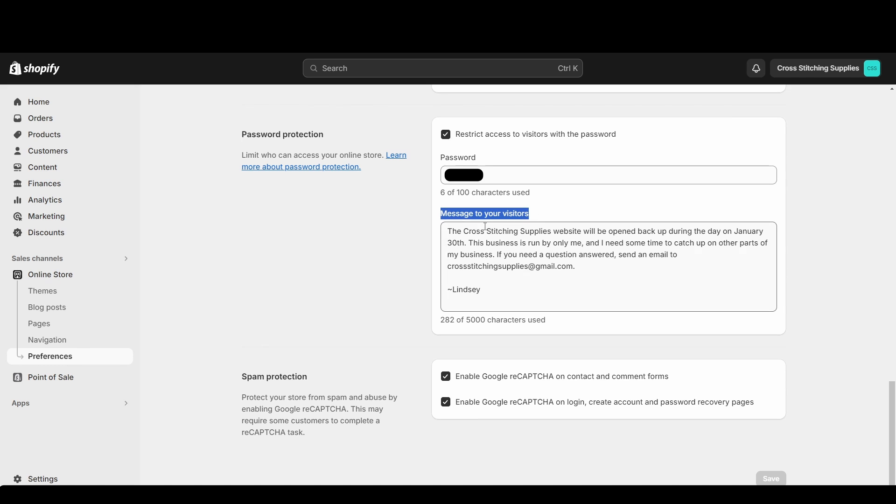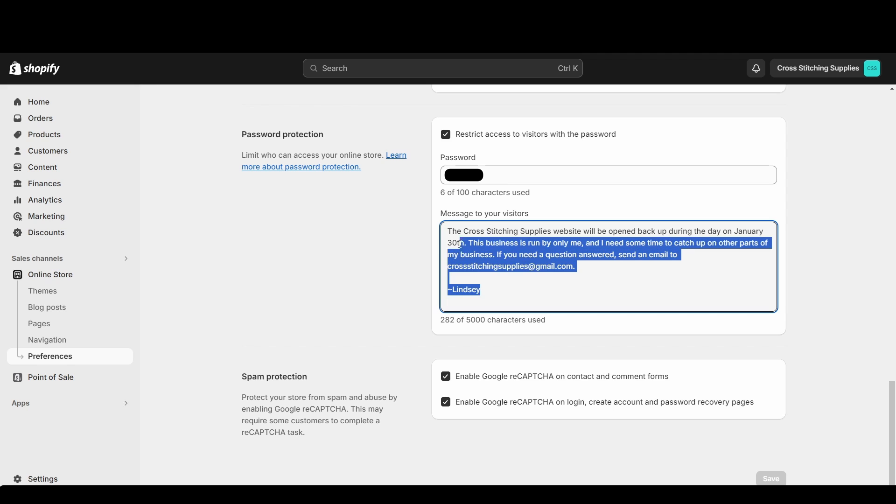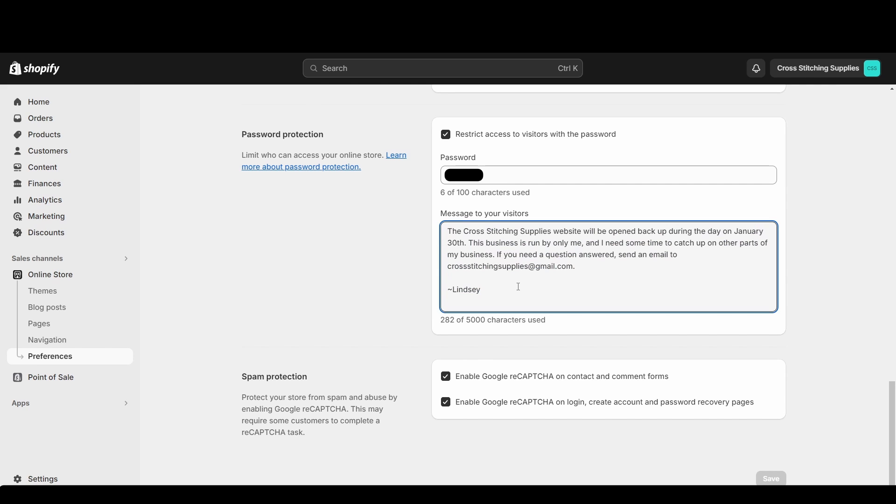So sometimes you can write messages in this area and it will pop up. I believe it depends on your theme, because what I type here no longer is what shows up on that main page. I actually have to edit it in the themes area. So I'm going to show you what my password protected site looks like right now, and then I'll show you where I edit the text in my theme. So it may be different depending on what theme you have.